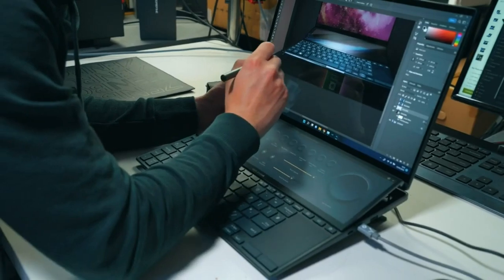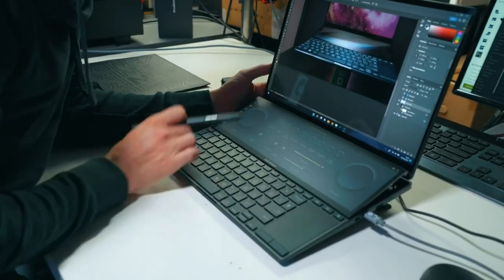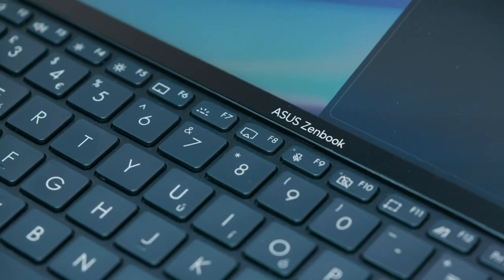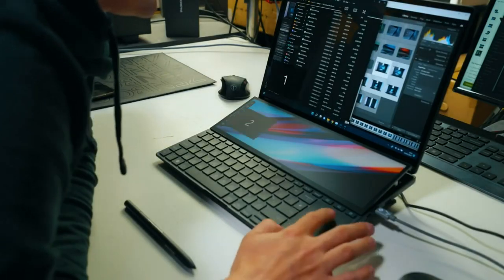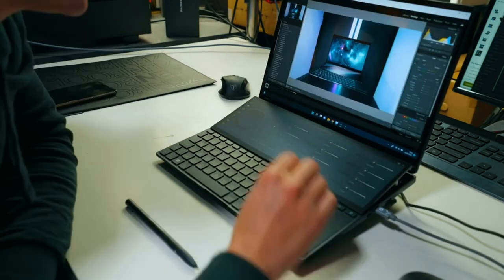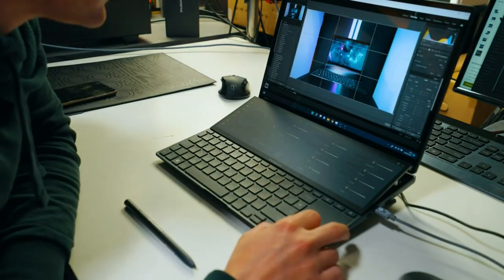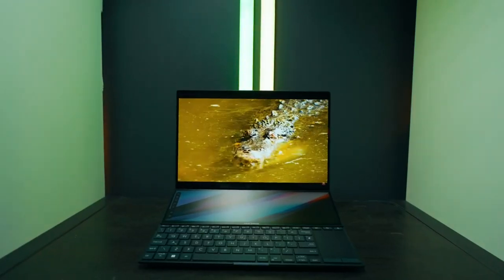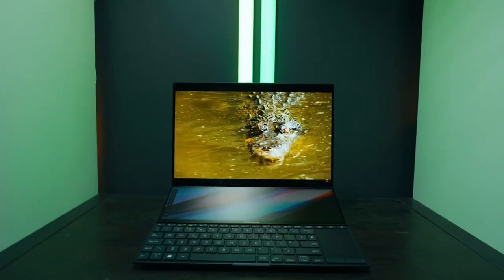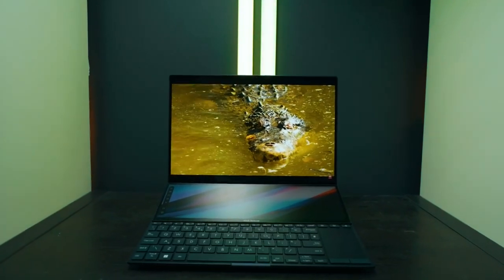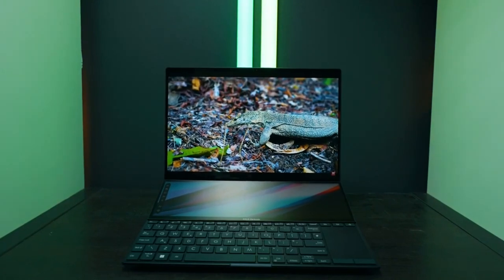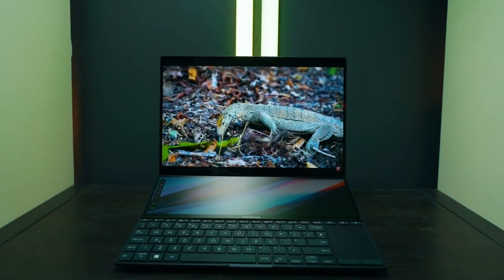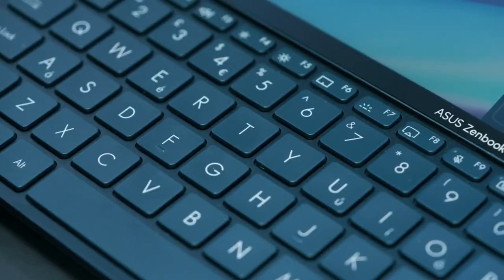The laptop comes with a screenpad, which is a secondary touch display that allows you to work with two screens simultaneously. This feature can be incredibly useful for music producers who need to have multiple windows open at the same time, such as a DAW mixer and sample library. Additionally, the laptop comes with a powerful NVIDIA GeForce RTX 3060 GPU that can handle most music production software and can even handle video editing tasks with ease.